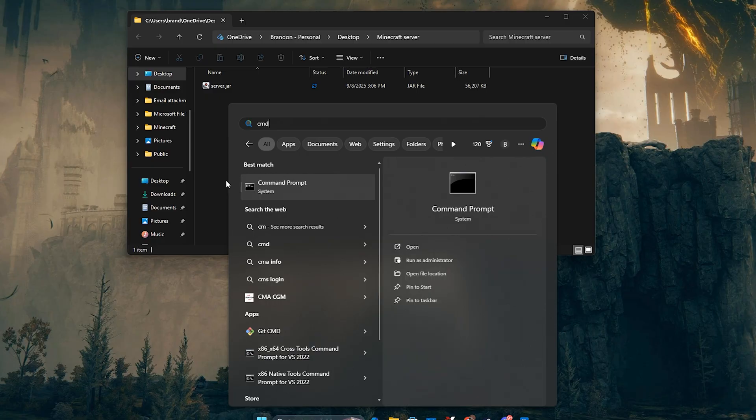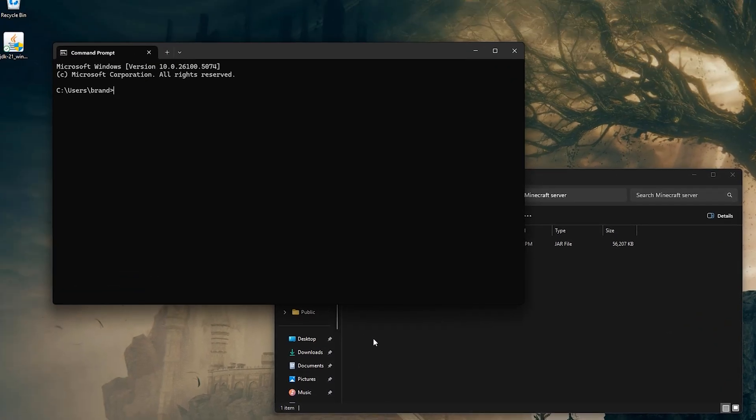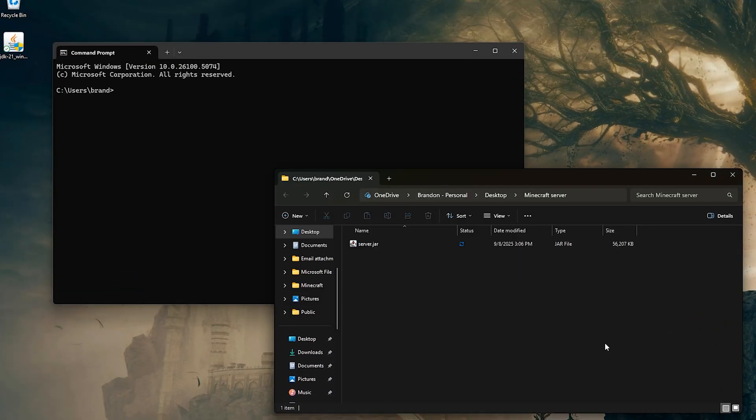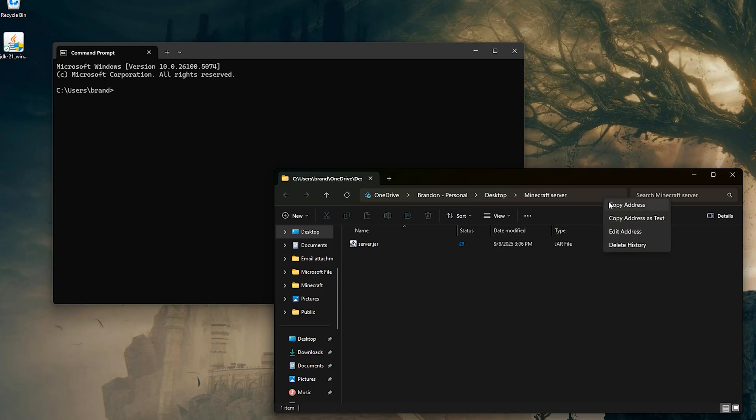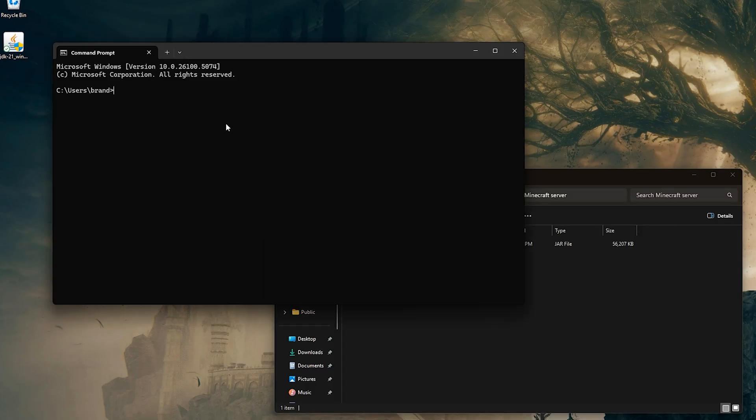Now, open your command prompt again. You'll need to change the directory to your Minecraft server folder. In the file browser, navigate to the folder and copy the path from the address bar. In the command prompt, type cd followed by a space, paste the path and hit enter.